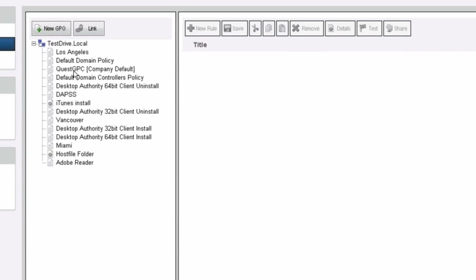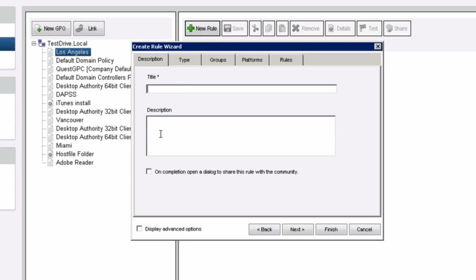Since I'm looking at several GPOs that I want to use, I'm going to create a basic rule for the Los Angeles GPO or group of users. Once you create a new rule, I'm going to give it a title, and for this I want to use Adobe Reader. I want to allow my users to install Reader on their machine so I don't have to worry about it from an administrative standpoint.